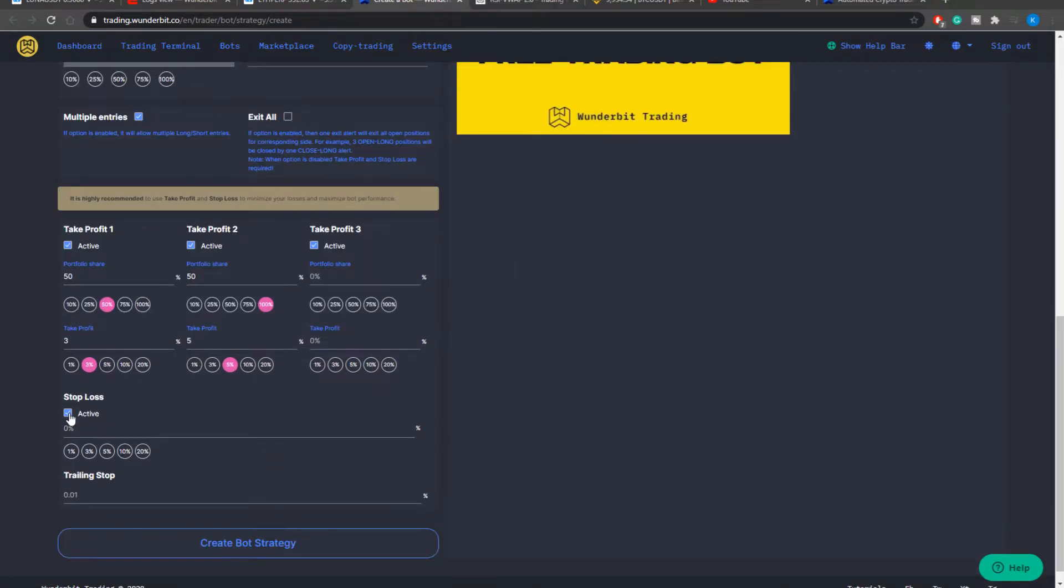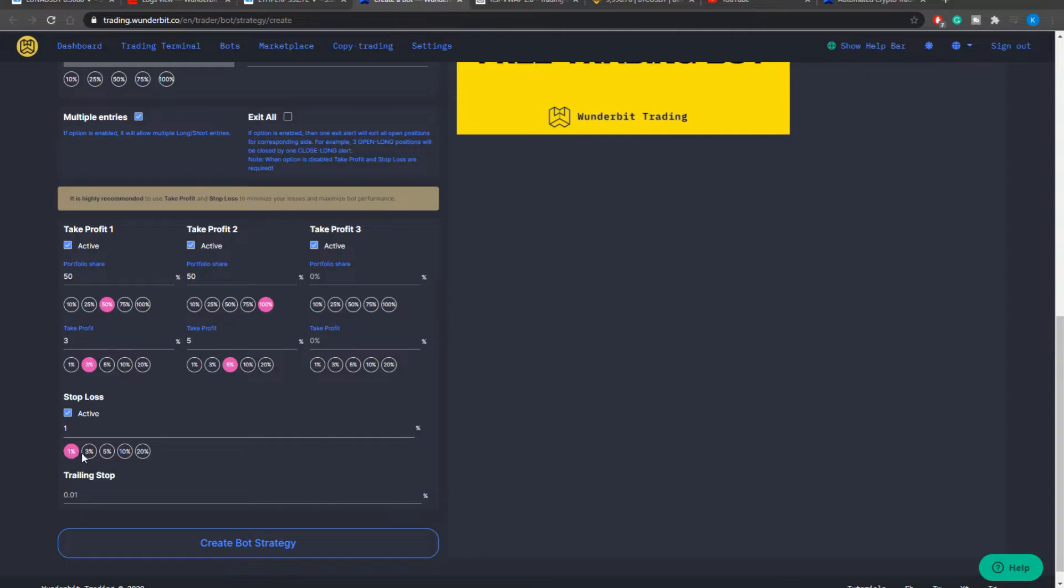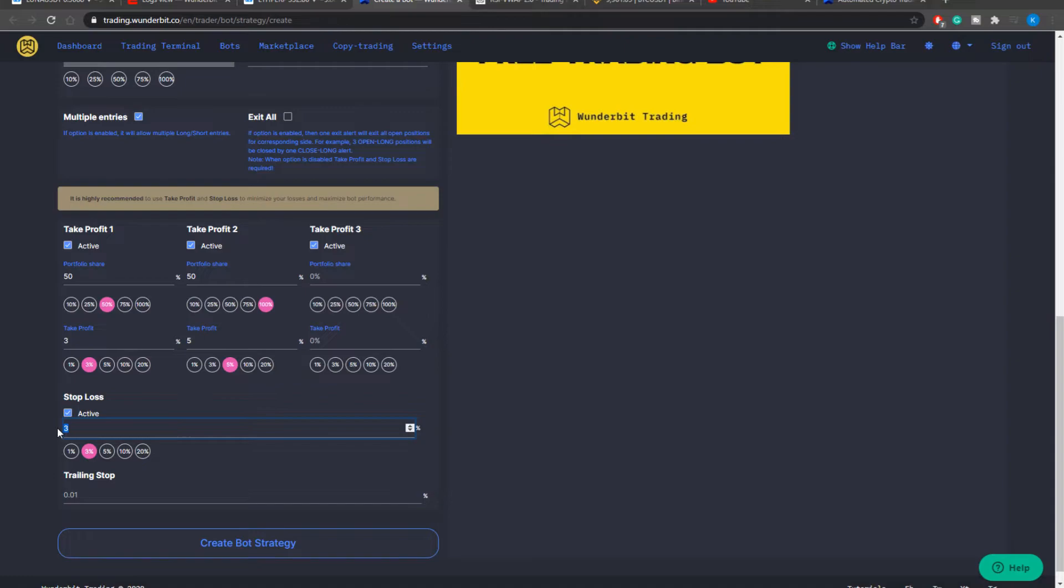The stop loss is working in a very similar way to a take profit. You have to input the percentage change from your entry level and based on your position either long or short the stop loss level will be calculated automatically for you. You can input any value that you want.